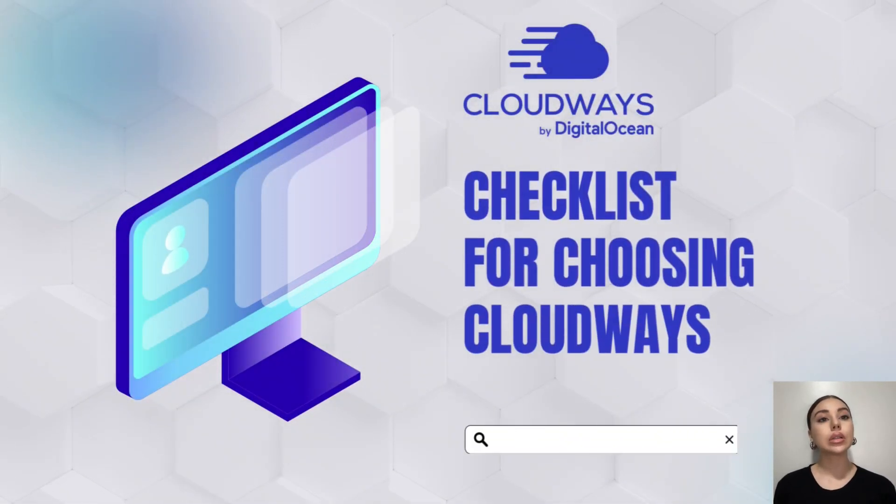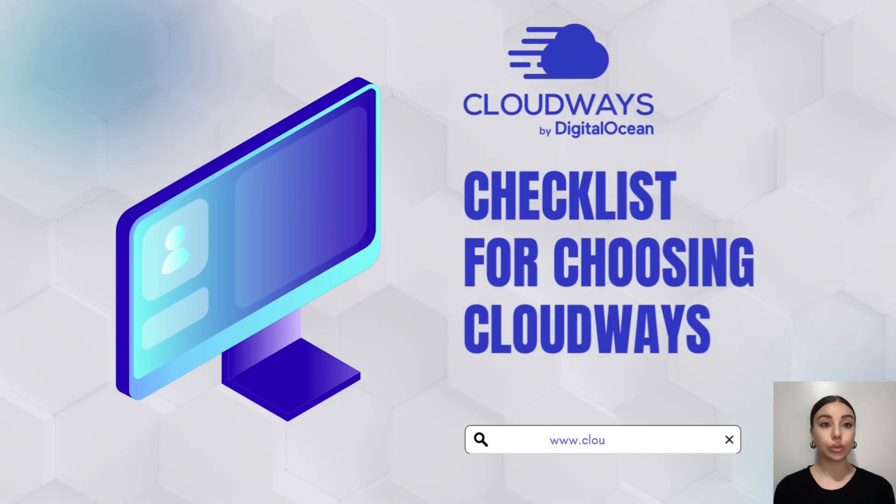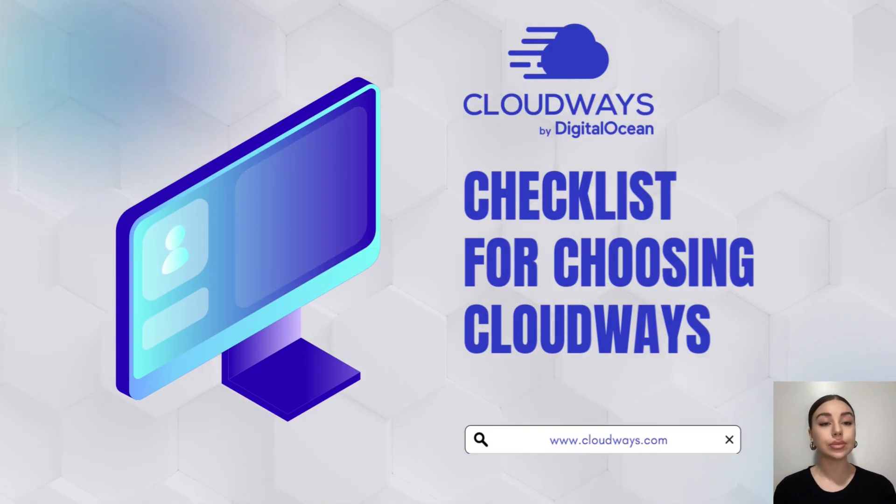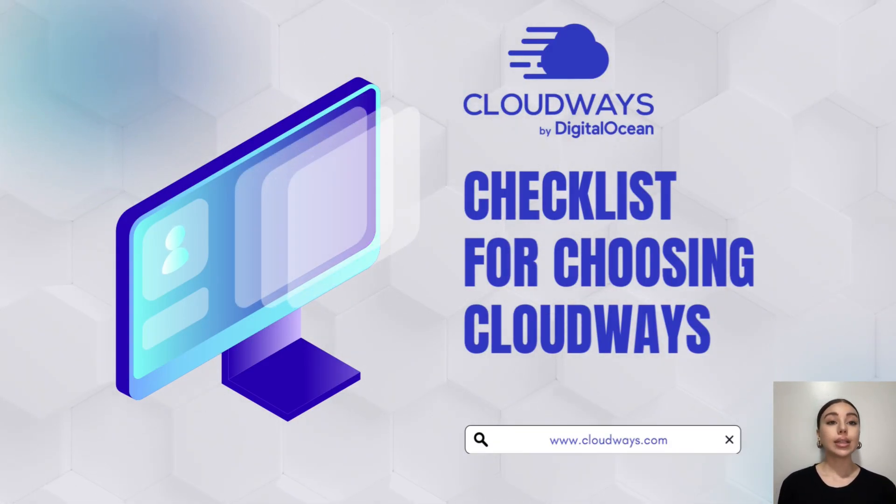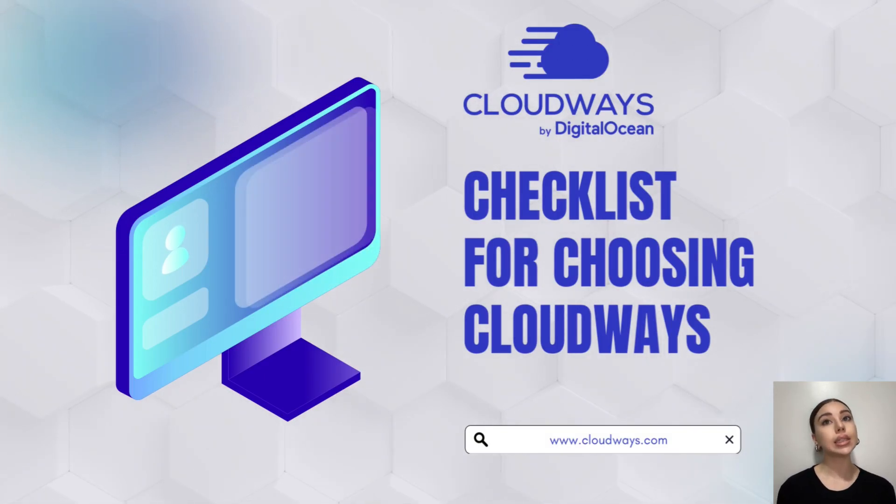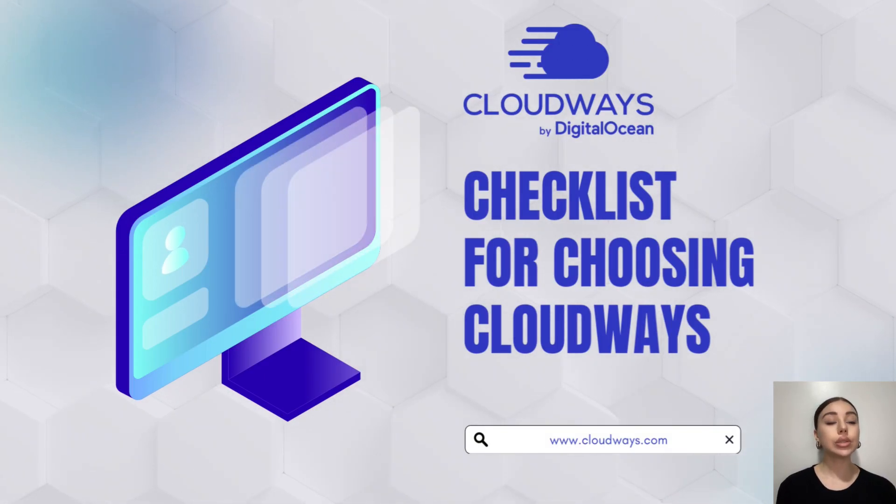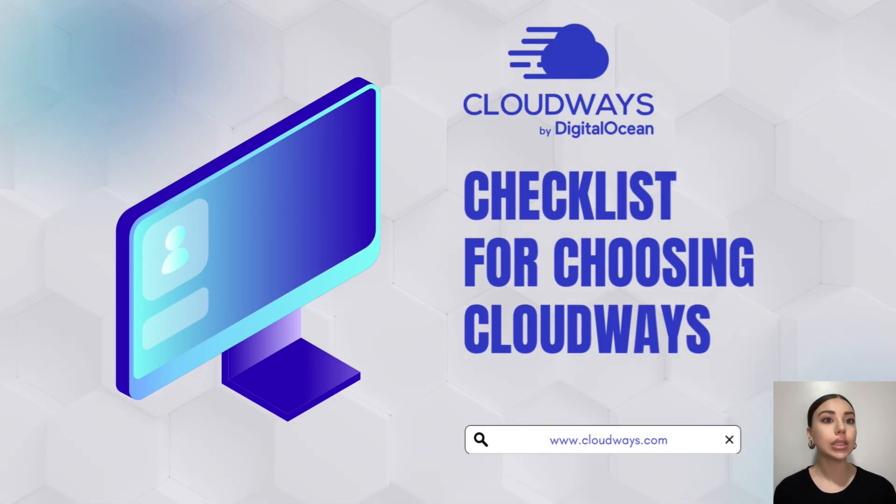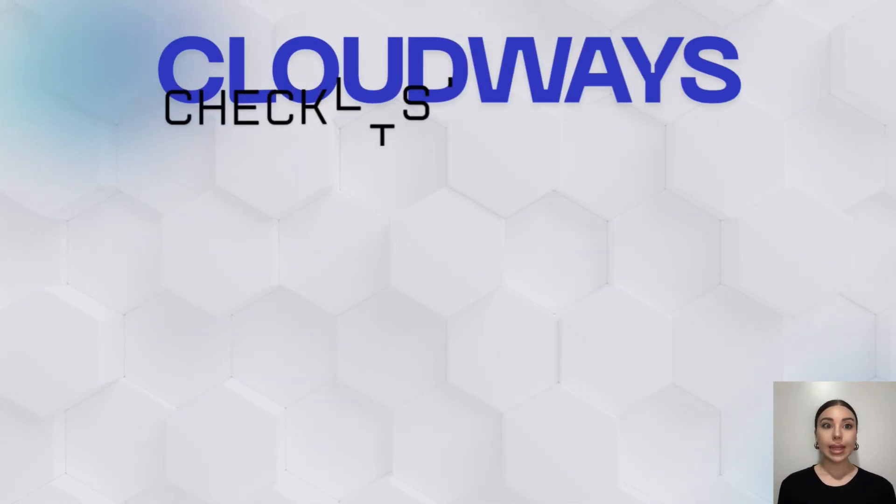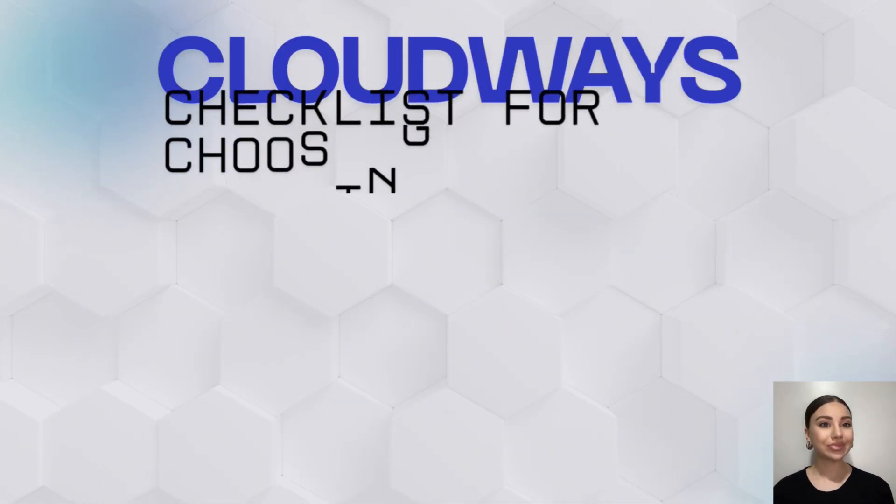At this point, you know what Cloudways is, its key features. The final step is putting all together into small checklists, which you can use before committing to a plan. So let's check it out.